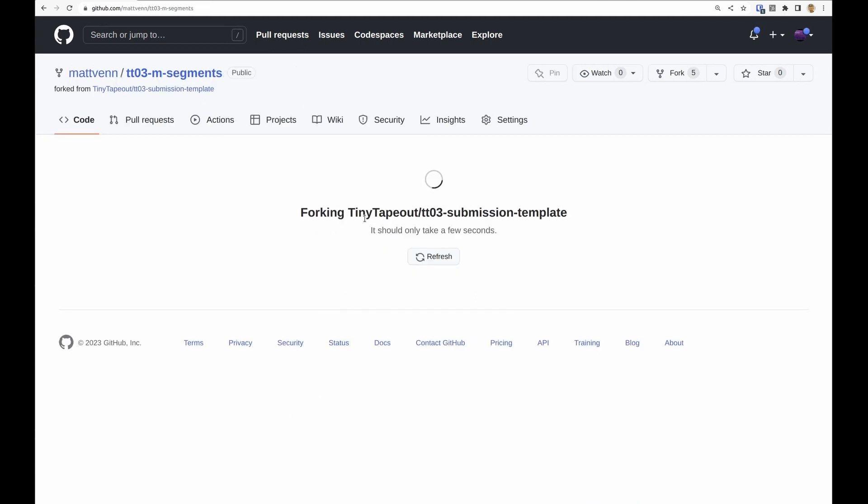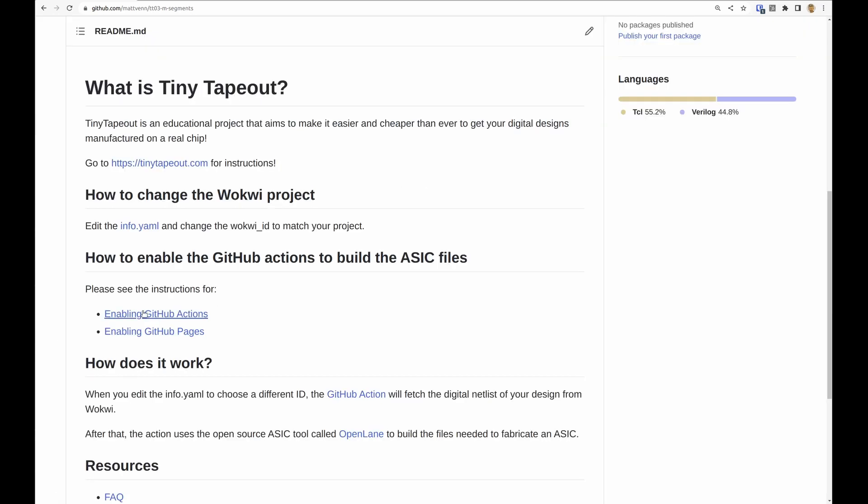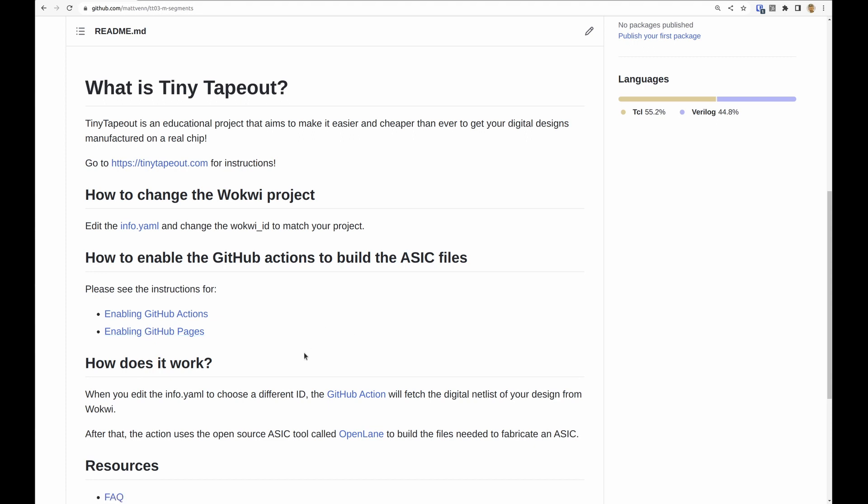After you've forked your repository you're going to need to do these two important things: enabling the GitHub actions and enabling GitHub pages. So you can read how to do it here or I can show you now.